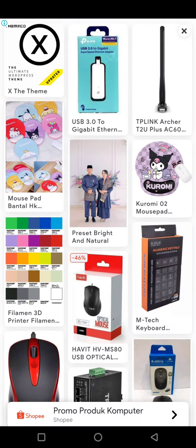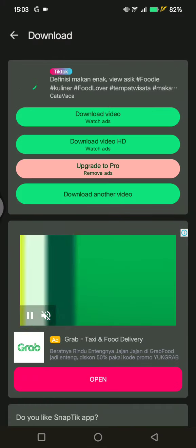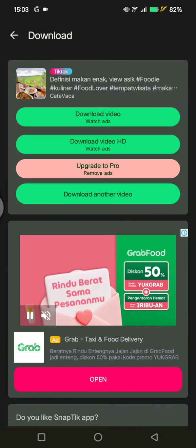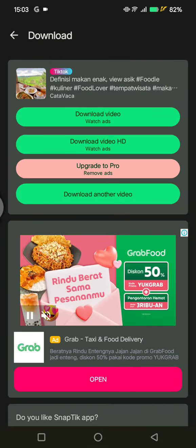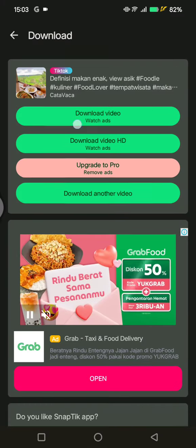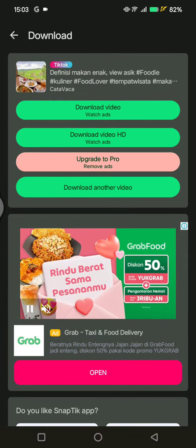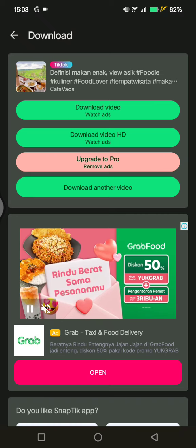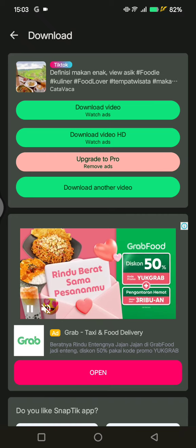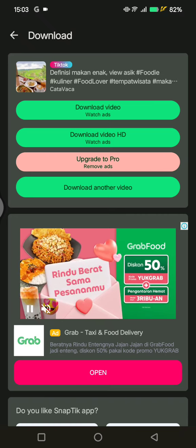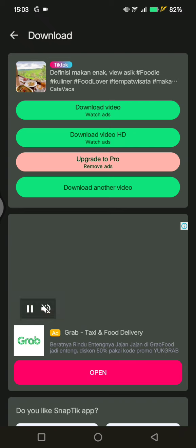This is a free app, so there are many ads on it. You can click on the download video button, but you need to watch an ad first before the app will allow you to download the video without watermark. That's all for me — thank you so much for watching, don't forget to like, comment, and subscribe, and also click on thanks. Bye!